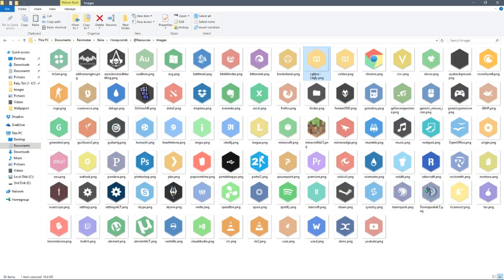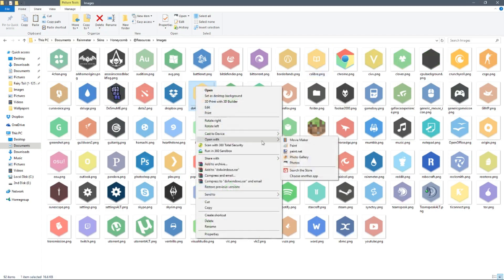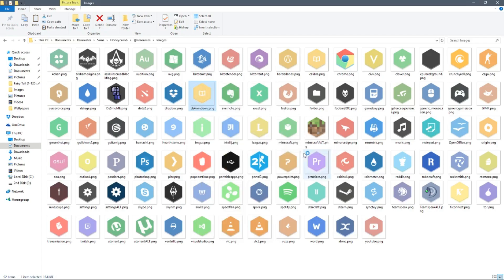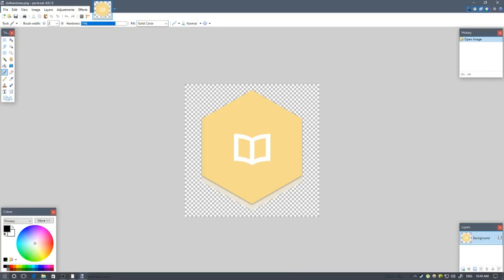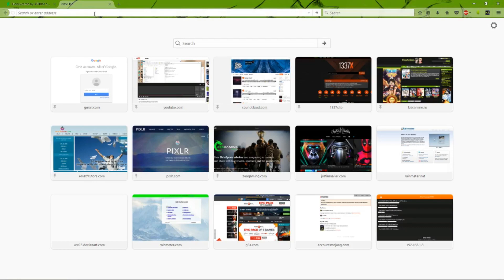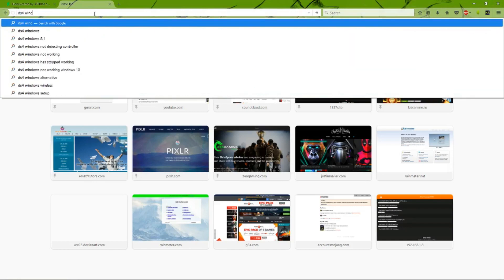Rename this into whatever you're making — in our case it's DS4 Windows — and click enter. Open this with Paint.NET (the link is down in the description). Open up Paint.NET and it will look like this. Now open up Firefox or whatever browser you have and search for DS4 Windows logo.